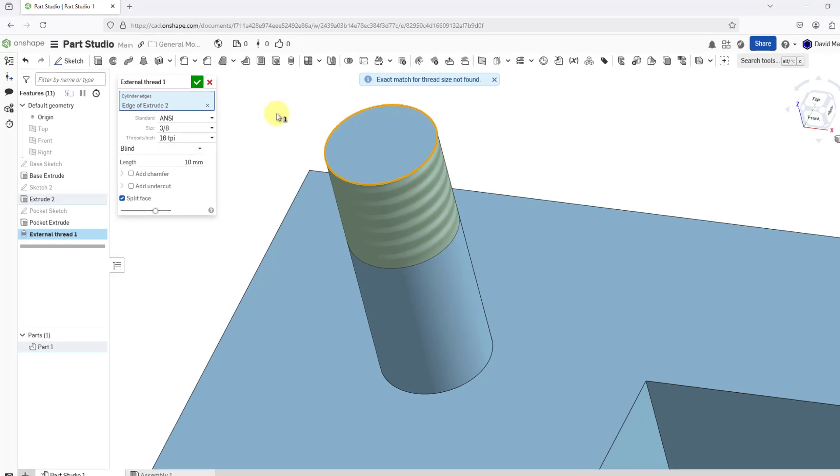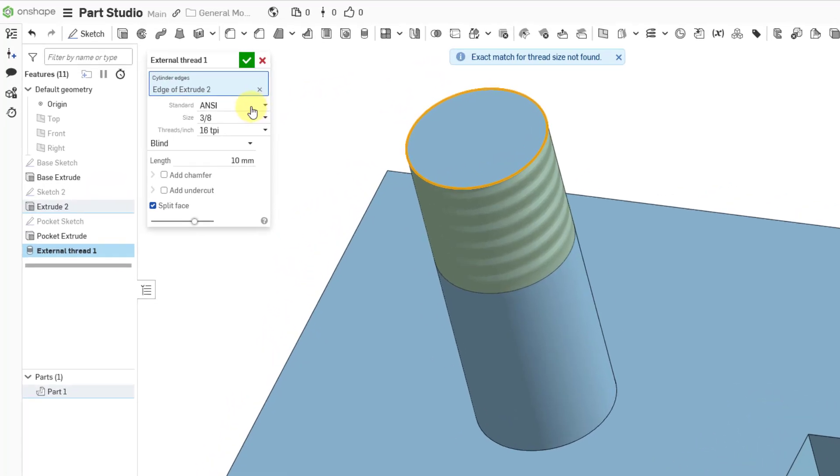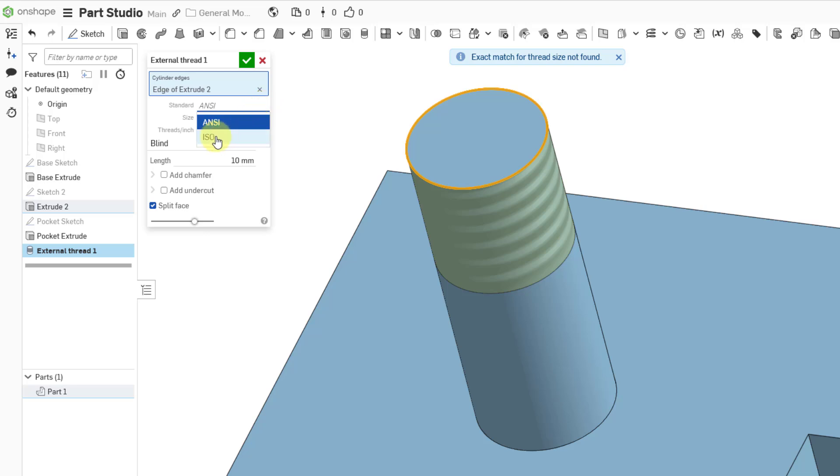That's because this model is in millimeters, and the standard is set to ANSI. If I change it to ISO, now it's recognizing a standard size for M10.